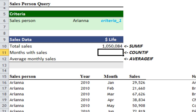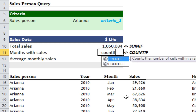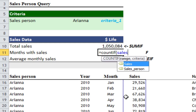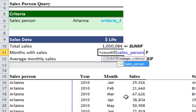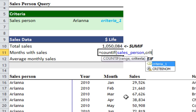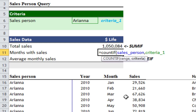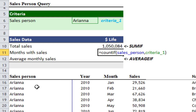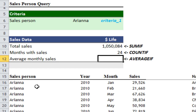Next we want to count how many months Ariana had made sales in. Because this data is organized month by month, we can do that quite easily with a COUNTIF. I'll type: equals COUNTIF, open bracket, sales_person, comma, criteria_one, close bracket. What that does is say every time that Ariana appears in sales_person, count that number of times. Press enter and you see 24 — that's 2 years of 12 months.